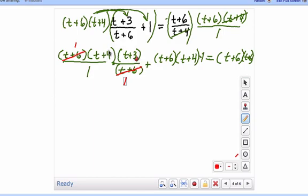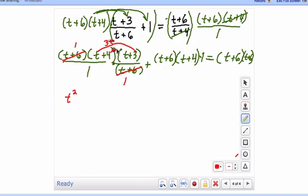So we're going to go ahead and multiply these together. You're going to get t times t, which is t squared. Then you're going to take this t and multiply it by the 3, which gives you 3t. Then you're going to take the 4 and distribute it — so that's 4 times t, which is 4t. Those will add together to give you 7t. And then you take the 4 and multiply it by the 3, and that gives you 12.